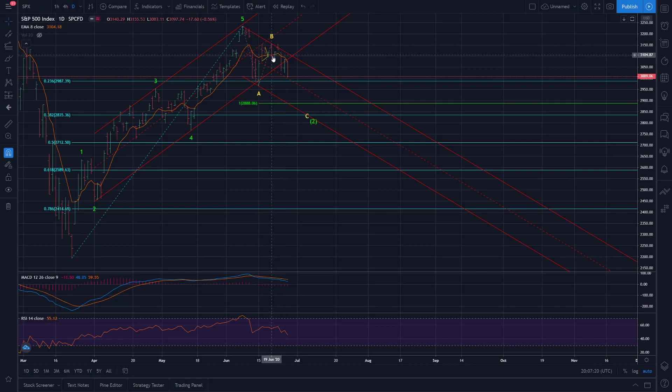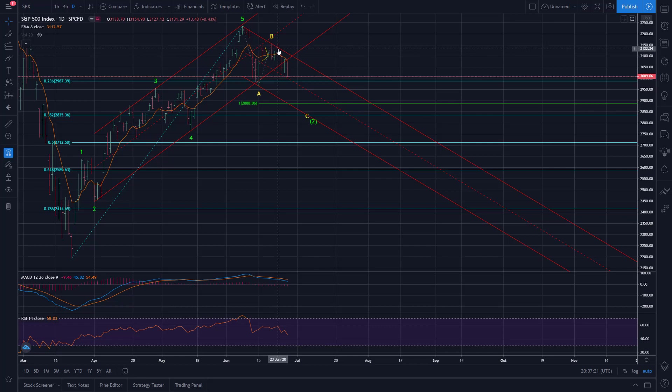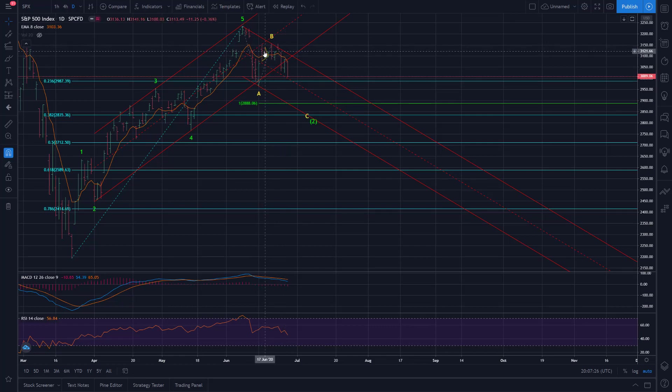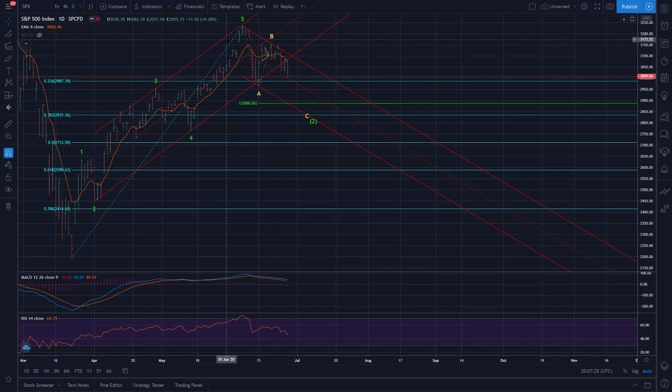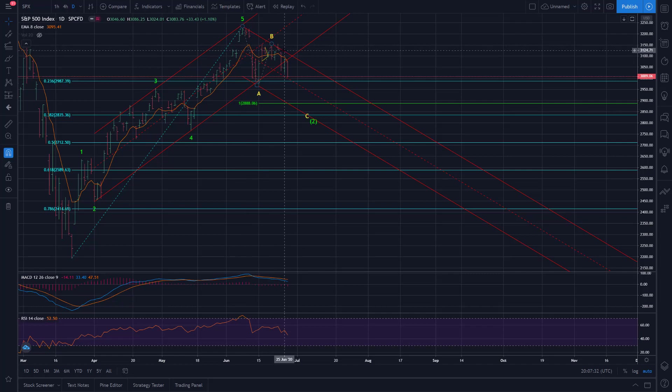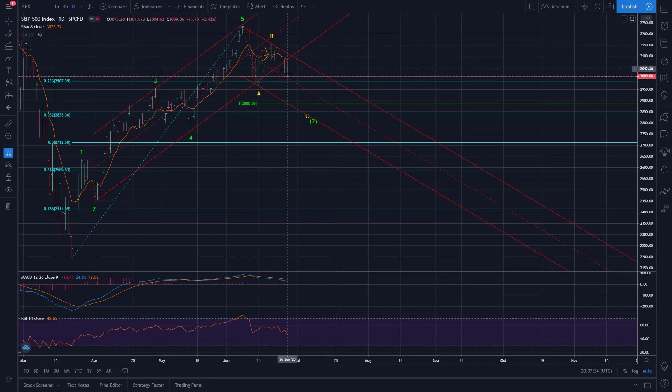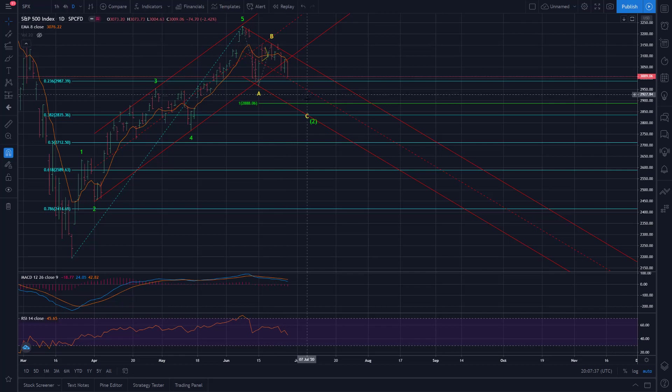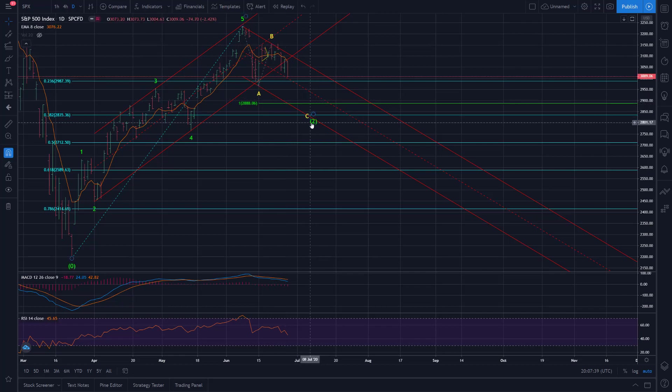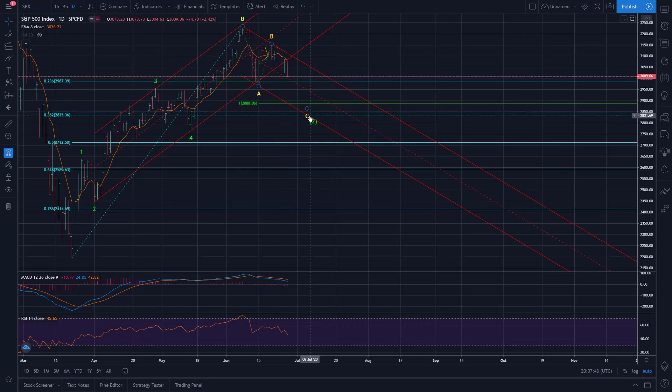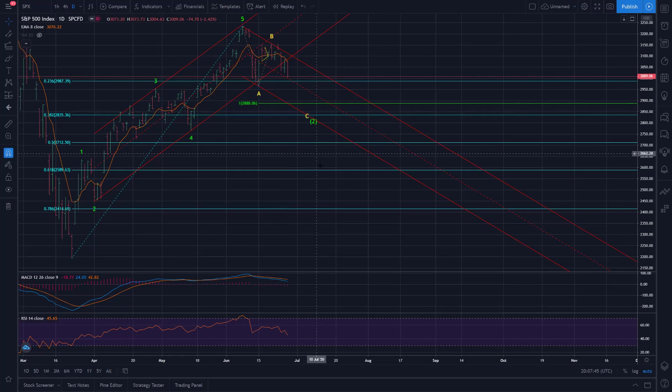We also have another little island reversal there. So on the 23rd of June, we gapped up, and then the next day we gapped back down, and there's that clean island of price with a gap on either side of it. So we have this initial island gap, which did not get filled, and now we have this second island gap, which also did not get filled. So pretty nice little bearish reversals there, just overall complementary to the expected wave down here to complete wave C.